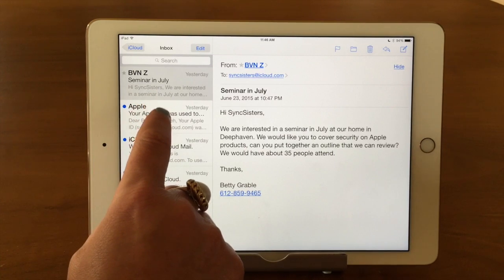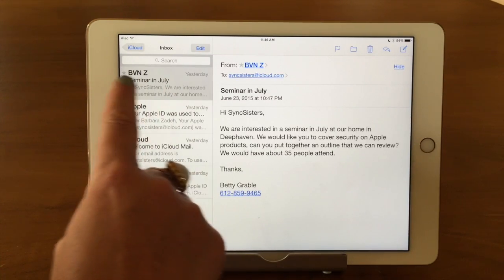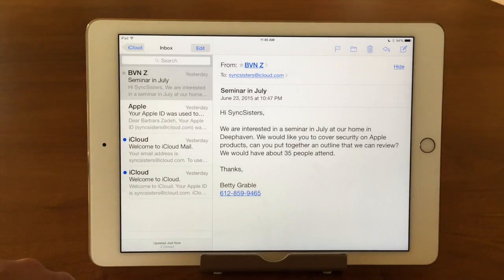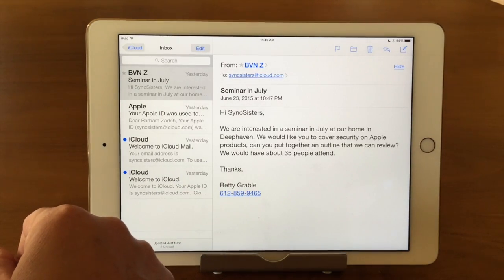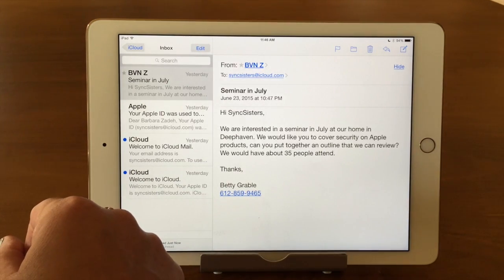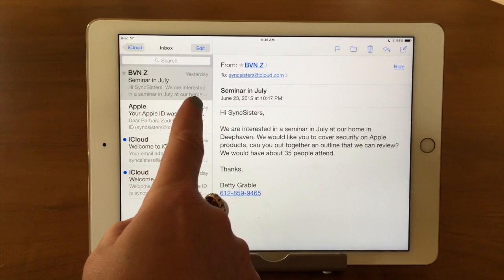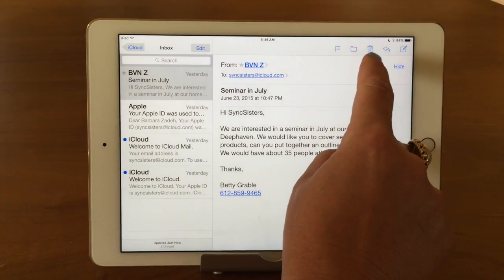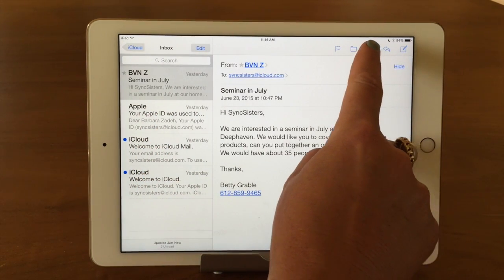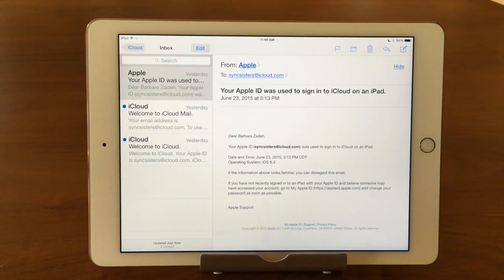First, you want to make sure you tap on and select the email you want to get rid of. It'll show over here. The first way you can delete it is if you have it highlighted and go over here to the trash can and hit delete.